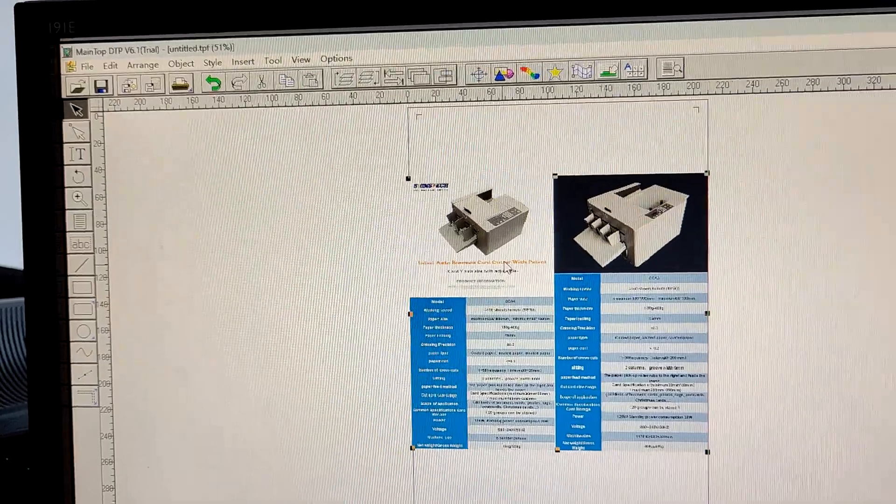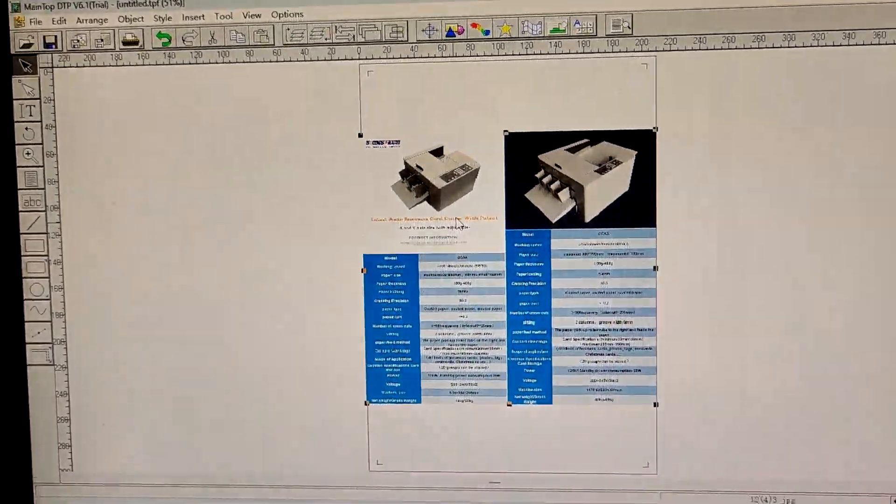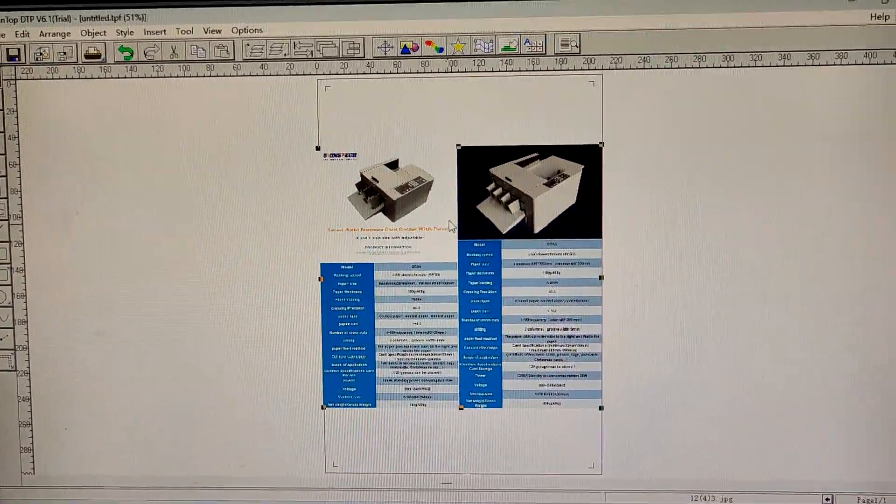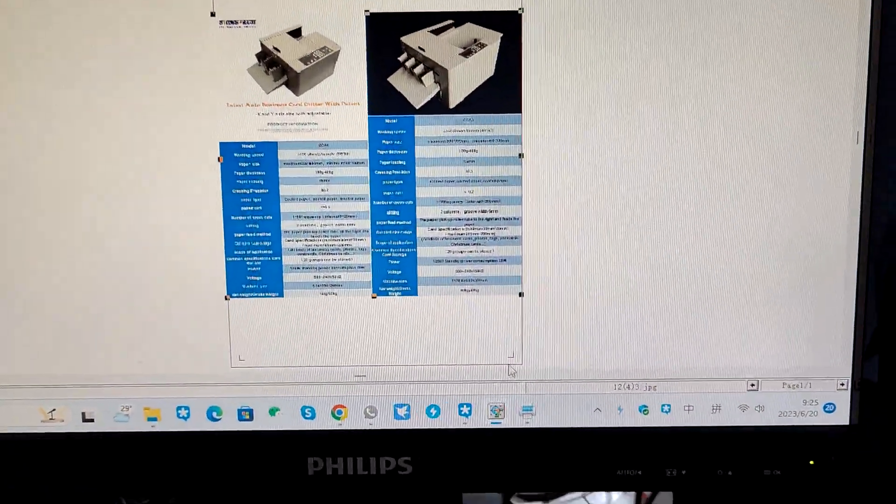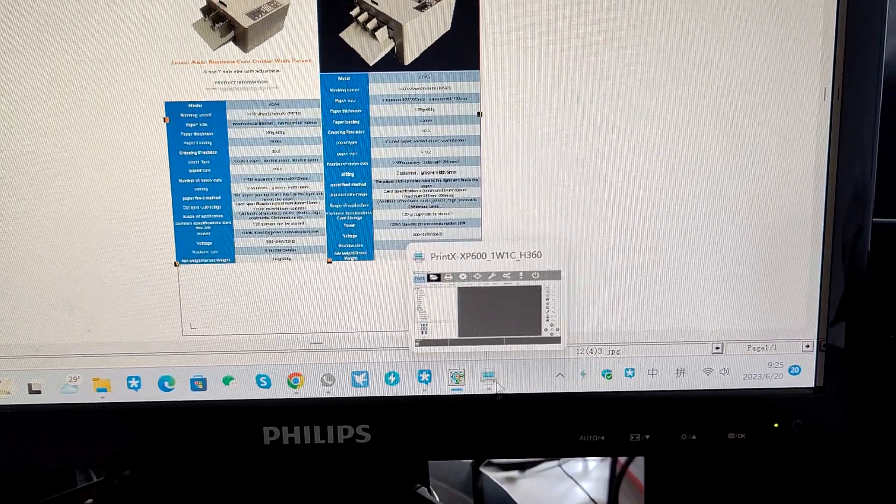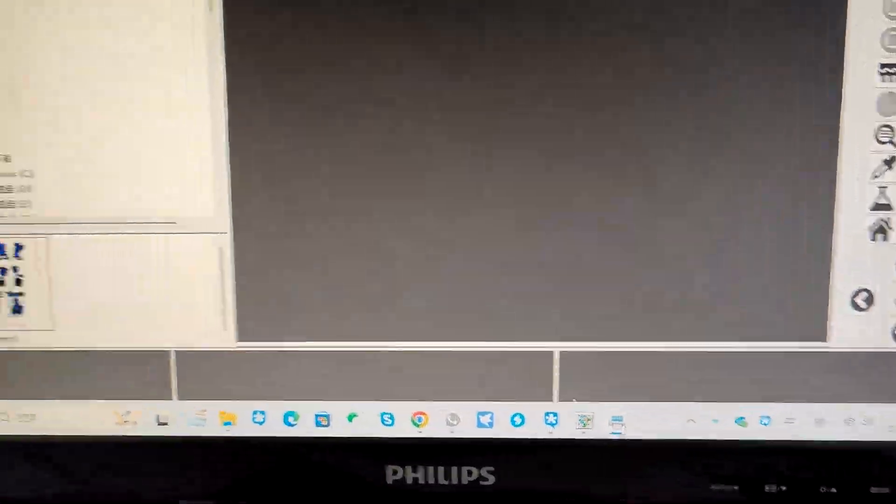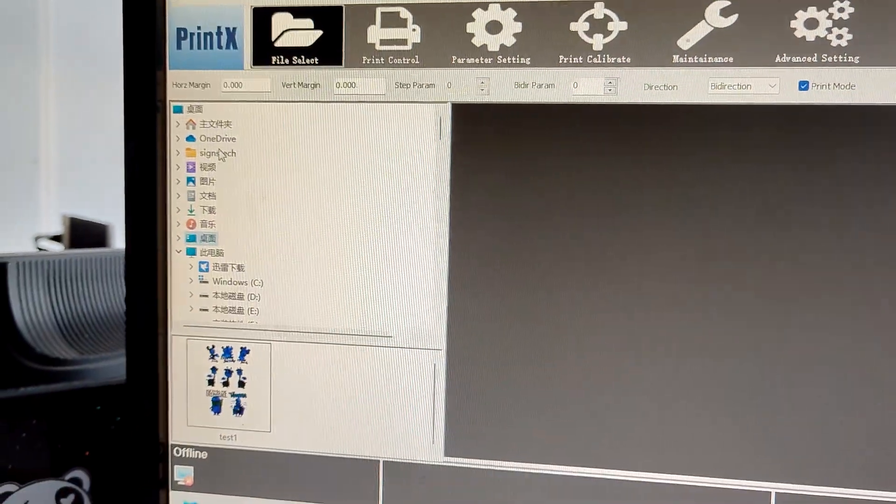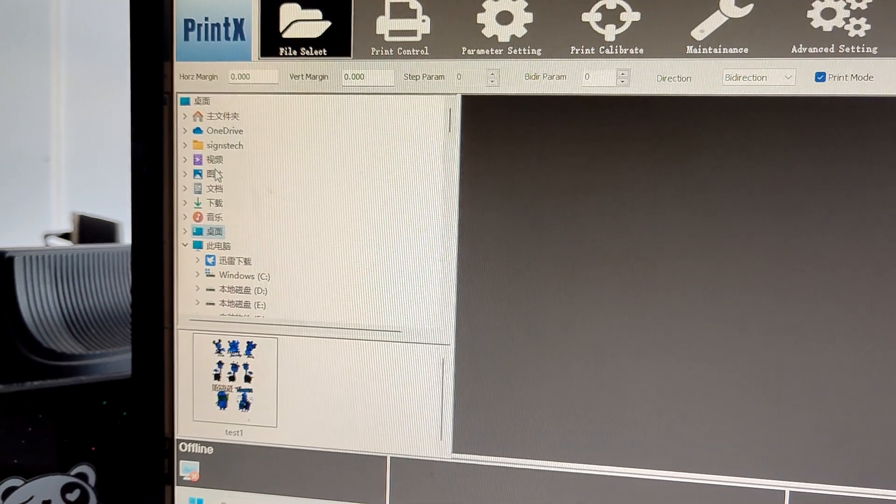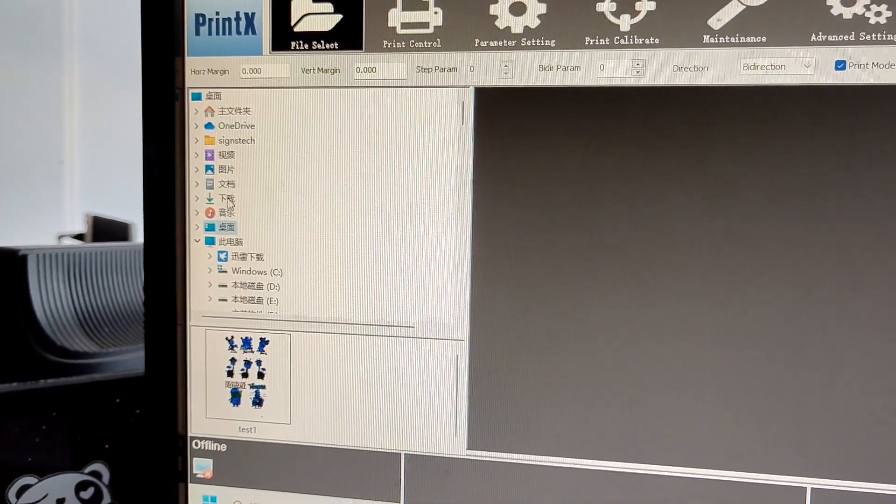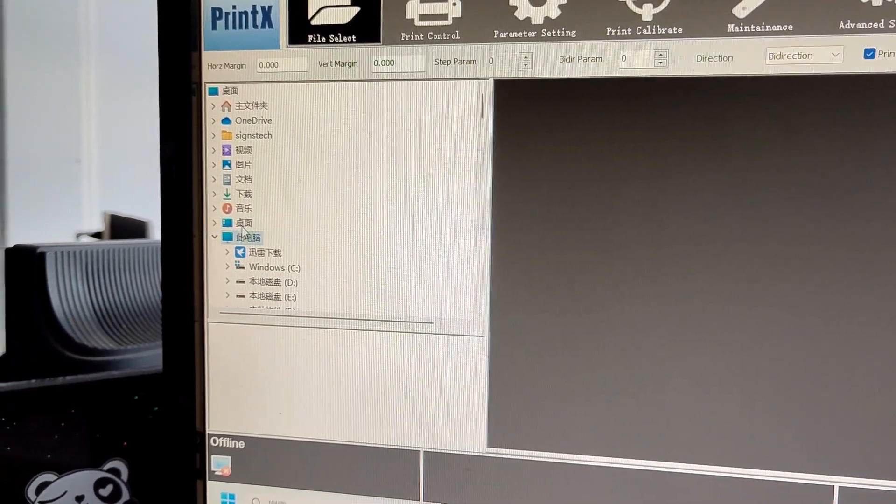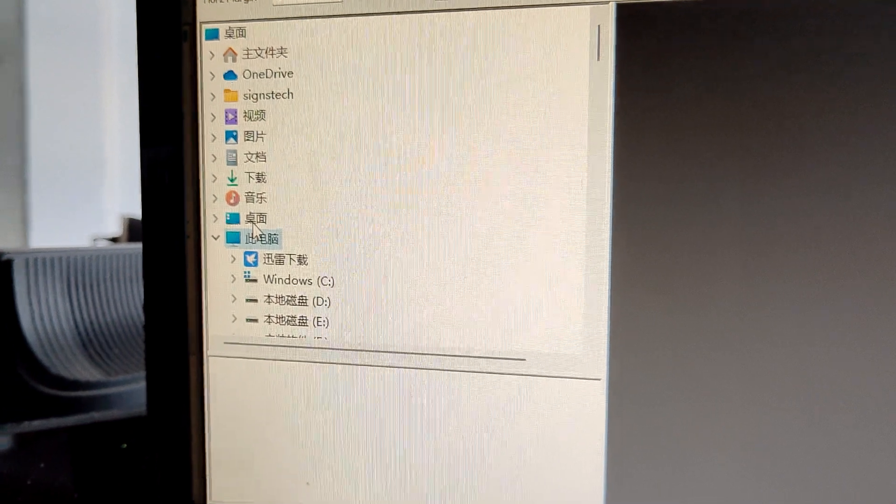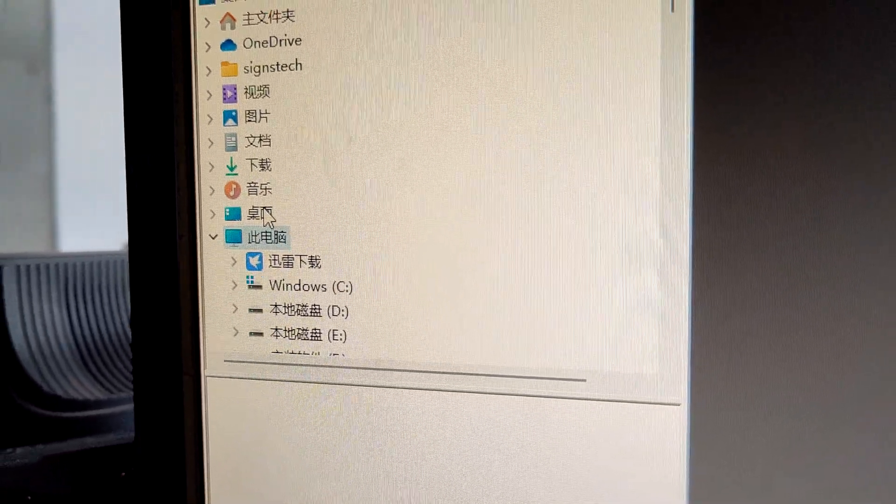So that's how to use the main tool. And after you send the print job, you go to the PrintX software and go find the folder where you save the print job.